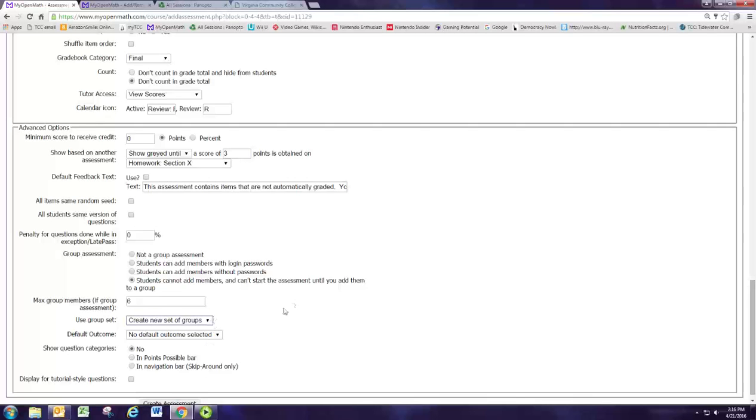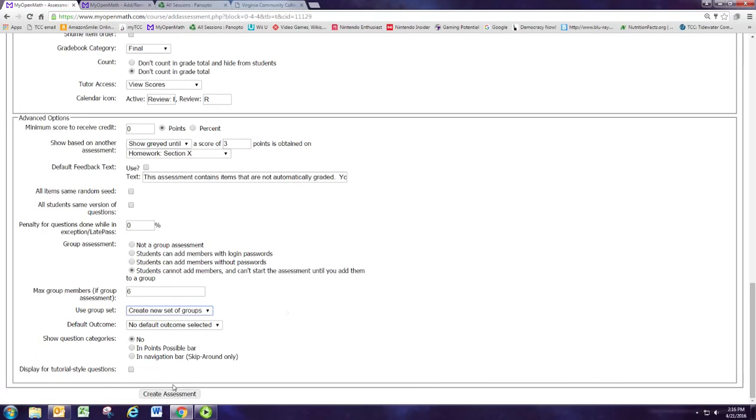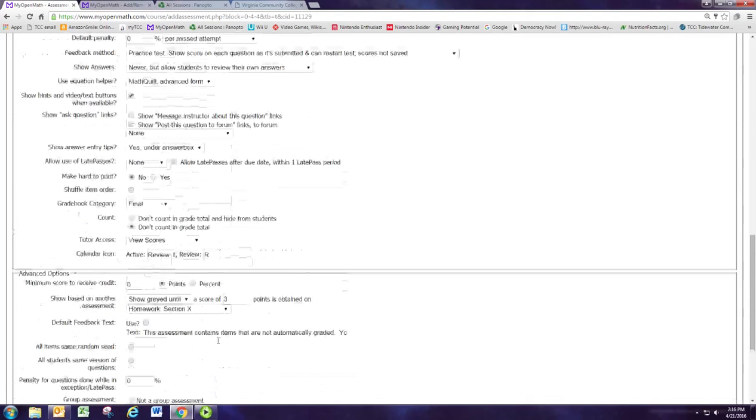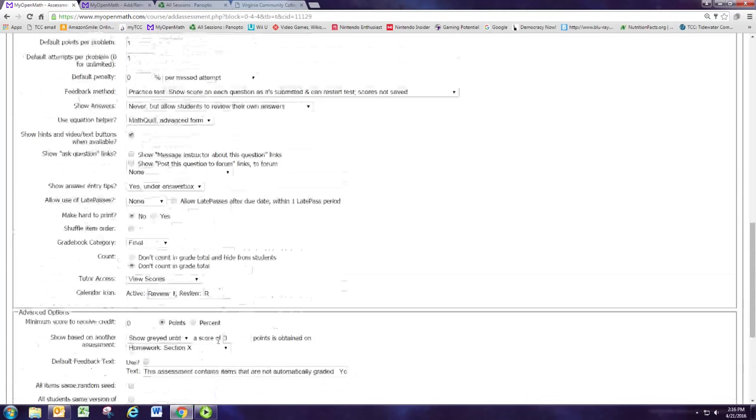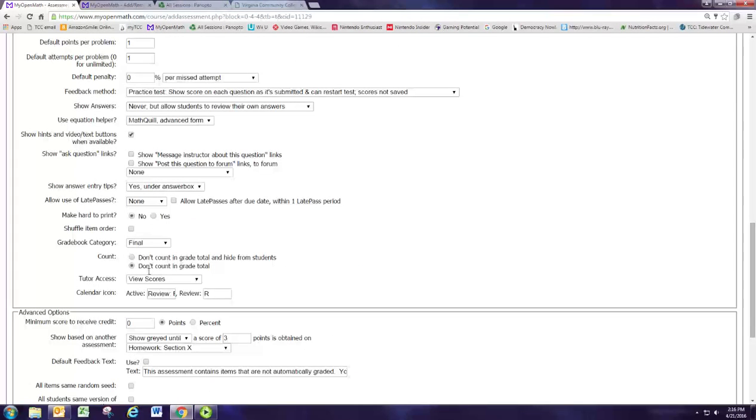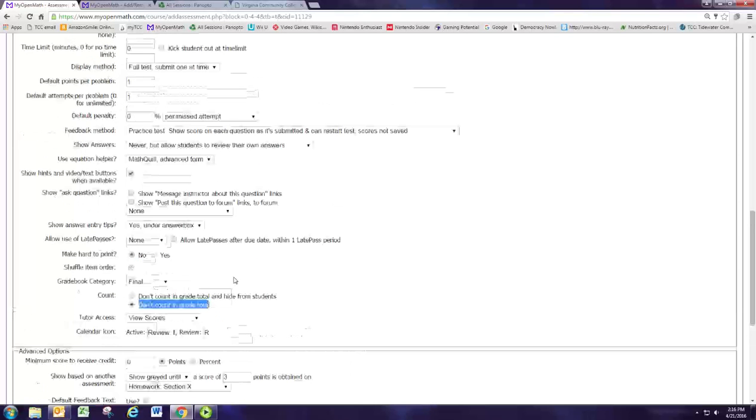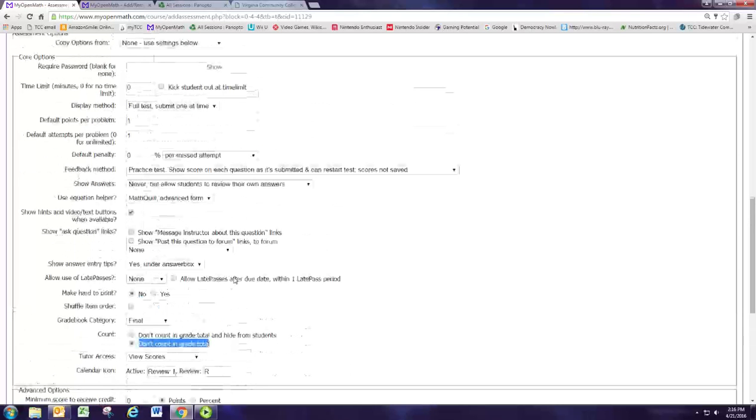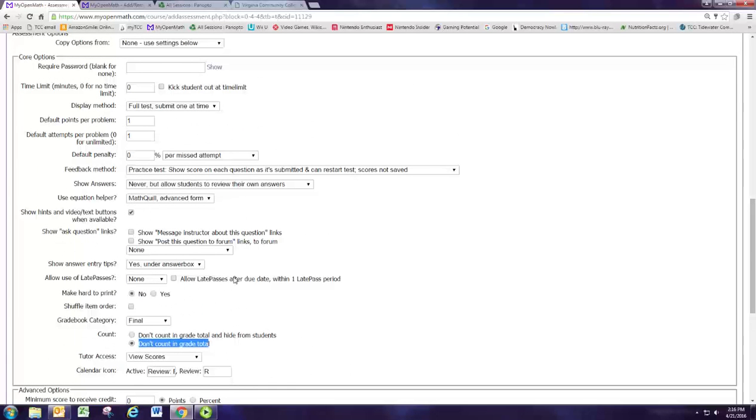So it will create new set of groups and that should work. All right, we now have the settings. This is not being counted in the grade total but it will appear in their grade book. So it's just an extra assignment that you want the students to do but it doesn't actually count against them. And it's sort of a good practice test scenario.